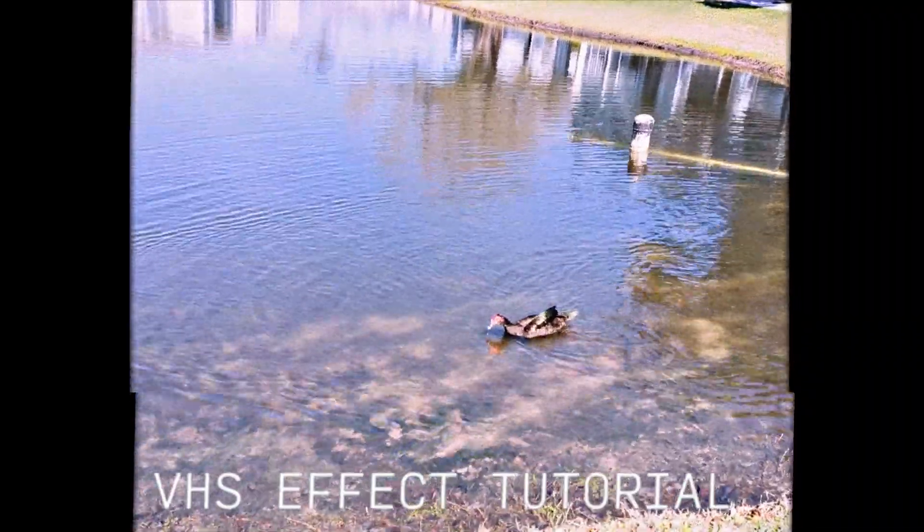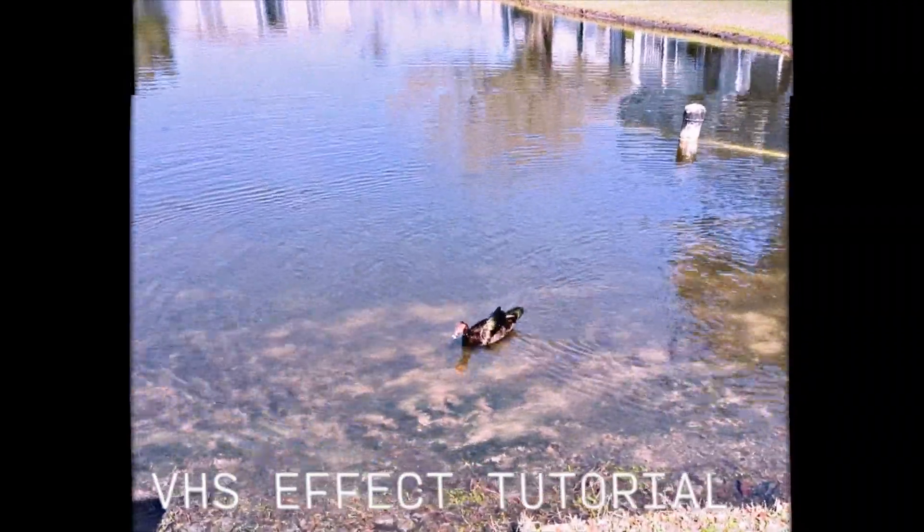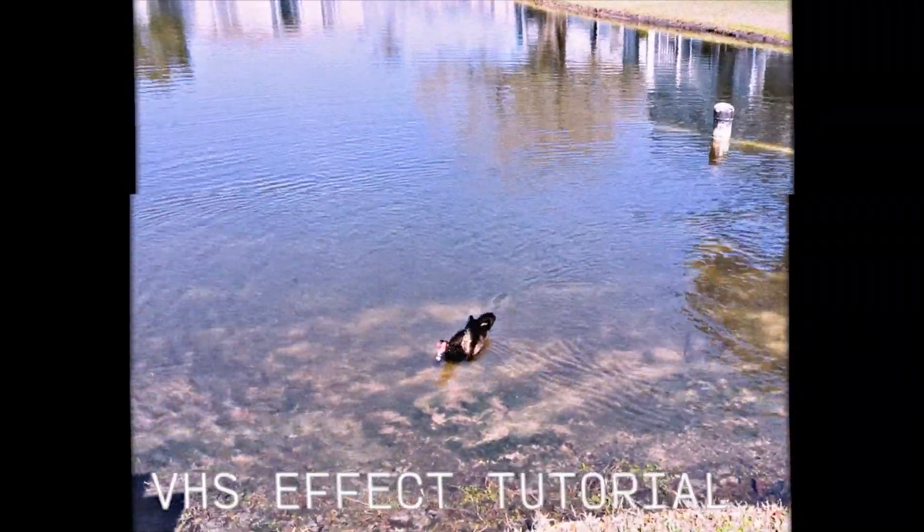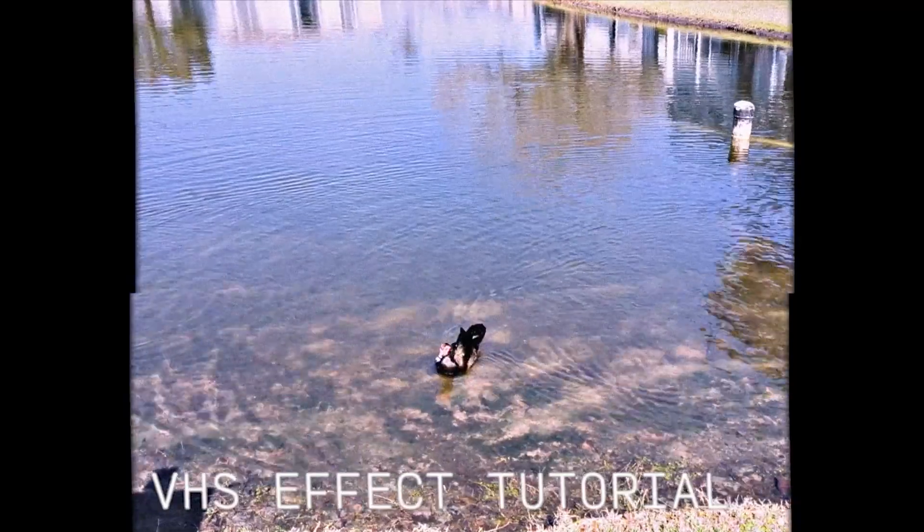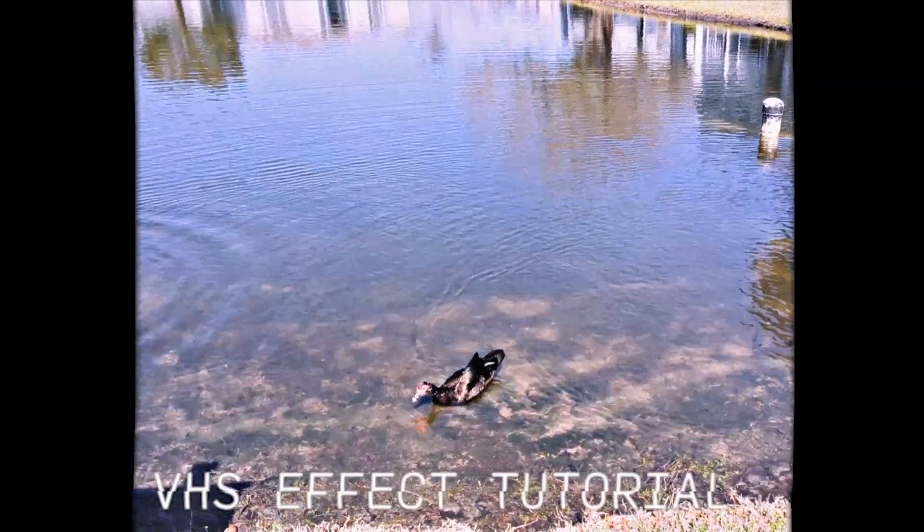If you've ever wanted to know how to make your footage look like it came out of a home video from the 90s, I've got you covered with this tutorial for Premiere Pro.